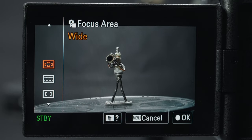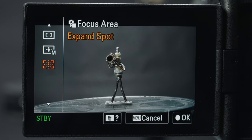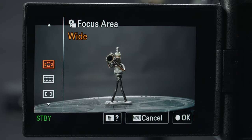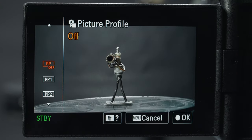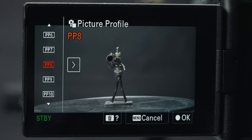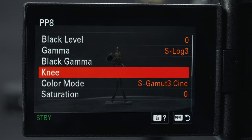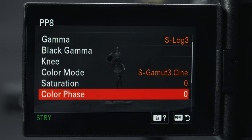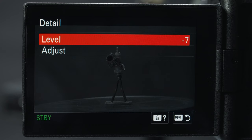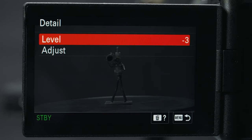Focus area lets you change the area that the camera tries to focus on. I think wide works okay for most situations. Picture profile is important and you can change between all of them here. I use S-Log3 with S-Gamut3Cine color mode, found in picture profile 8. All I change here is upping the detail from minus 7 to minus 3 — at night I'll stay at minus 7, otherwise minus 3 works well.